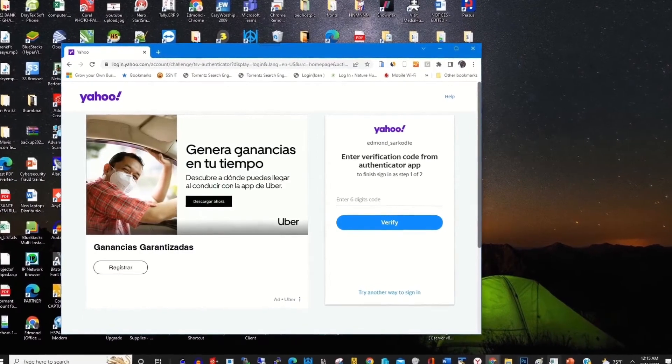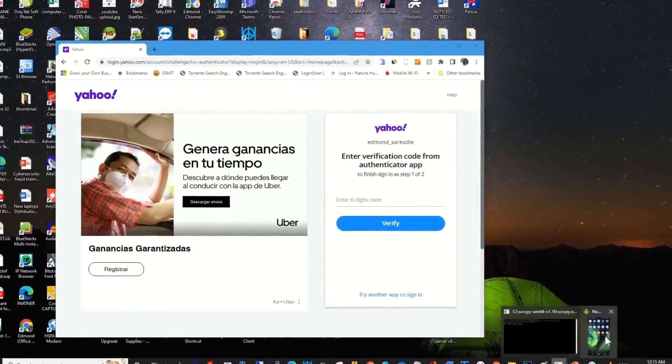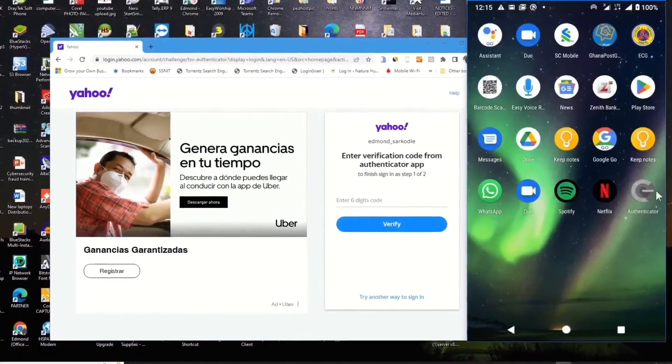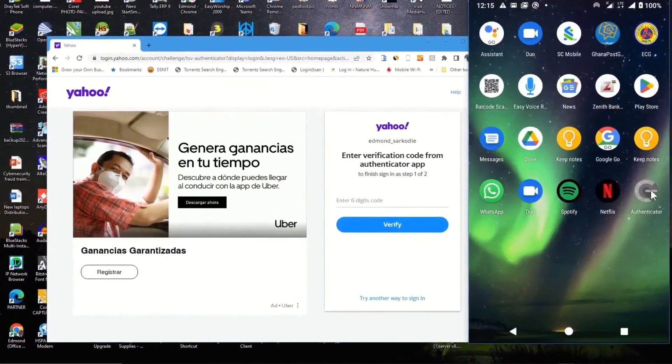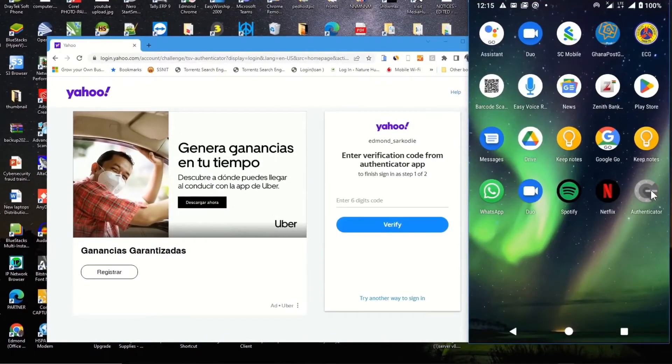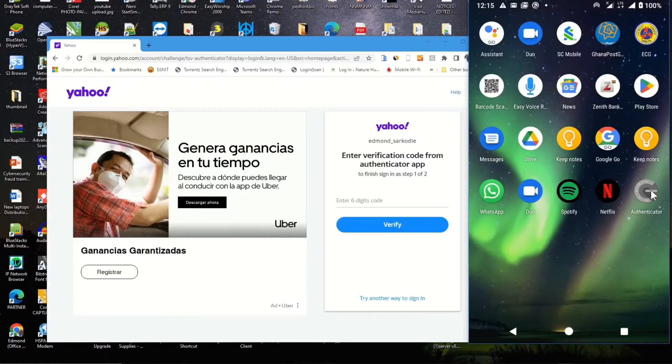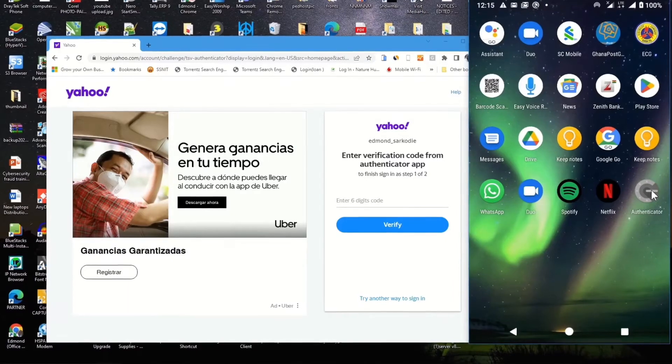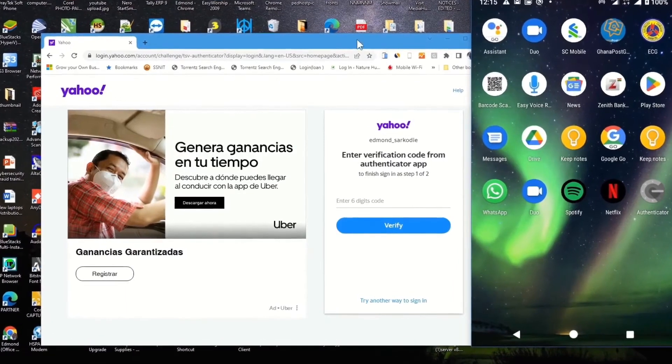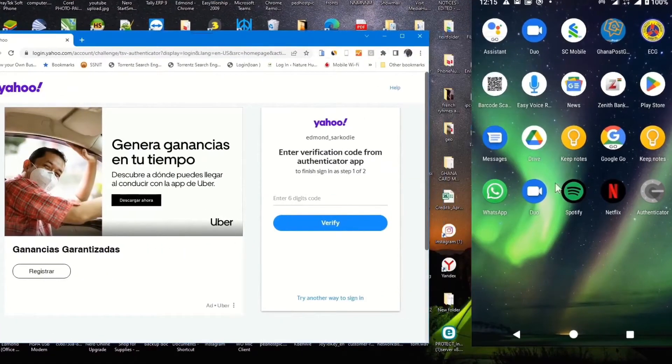I open the authentication app on my phone, that's Google Authenticator app. So to use this to reset my password, I open the authentication app on my phone.